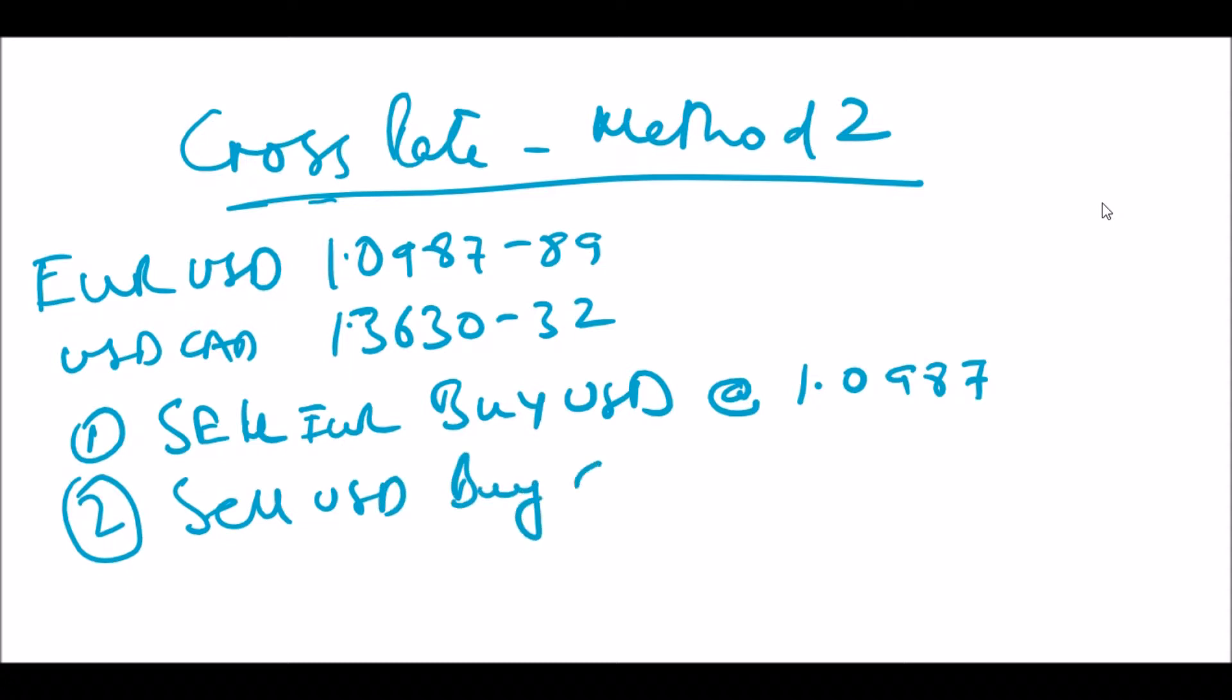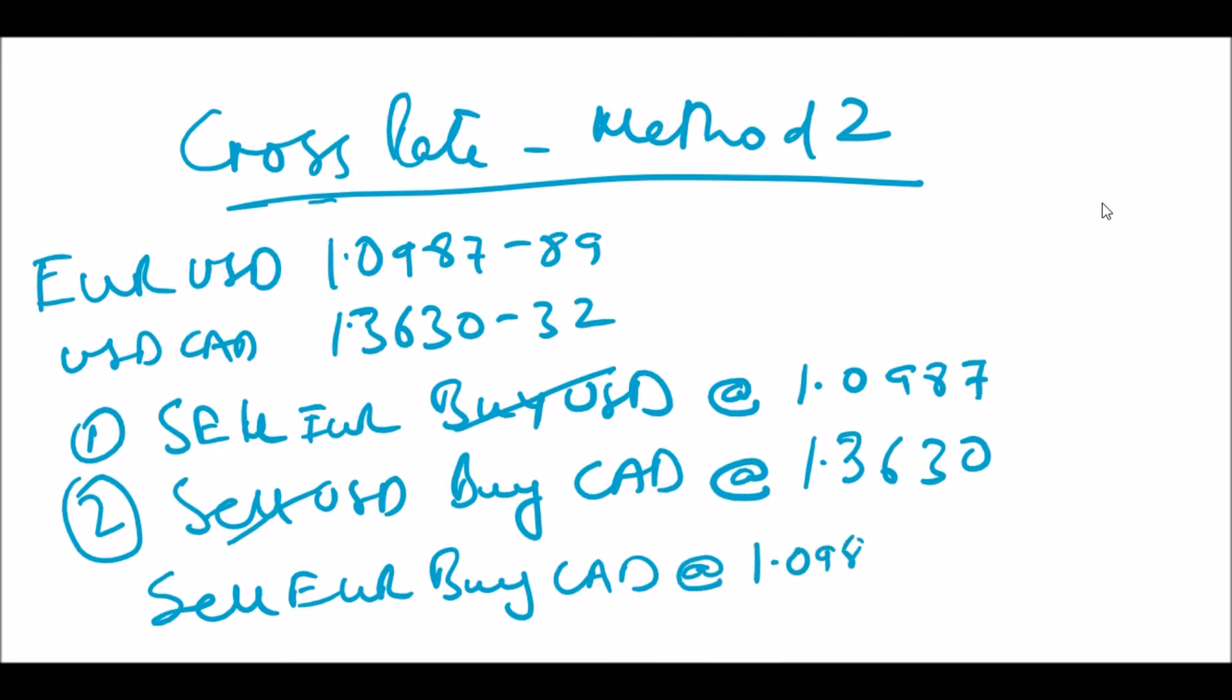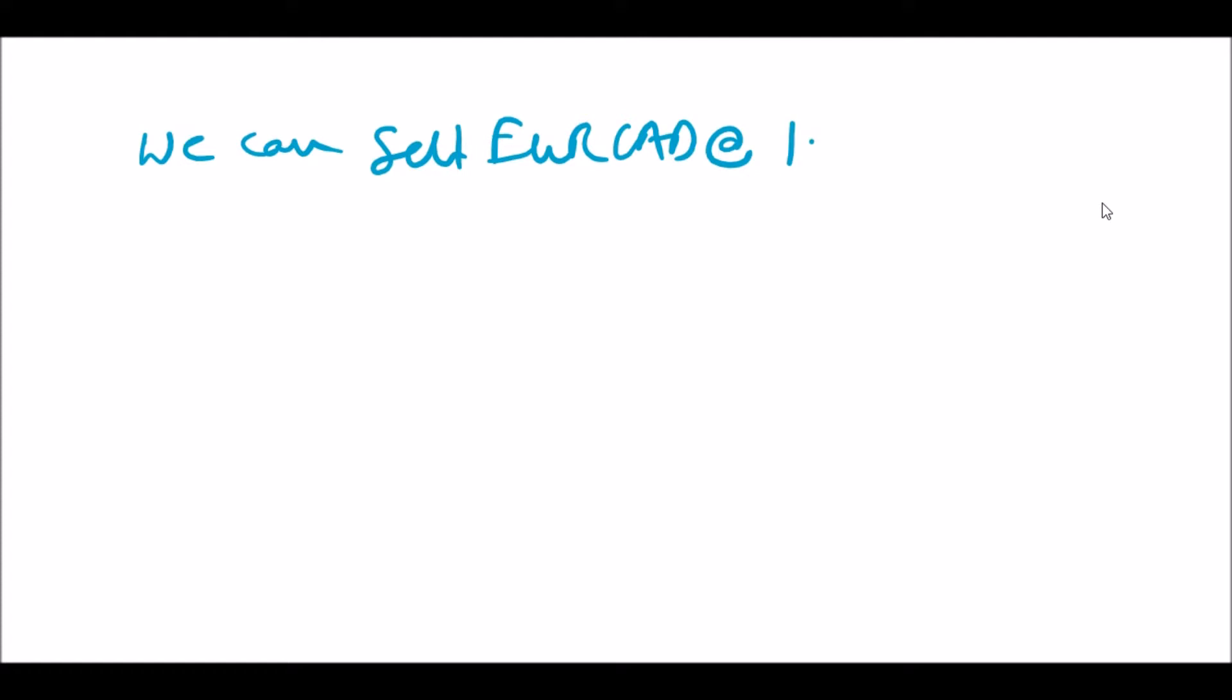The next step, now that we have the US dollar, would be to sell the US dollar and buy the Canadian dollar. In effect, we are square on the US dollar. We can do this at the market bid rate for USD/CAD at 1.3630. So in effect we get 1.0987 times 1.3630 equals 1.4975. This becomes the ceiling on our bid price. If we bid anything higher than this, we would make a loss at the current market rates because in effect we can only sell at this rate in the market by constructing the cross track.